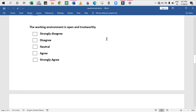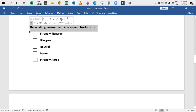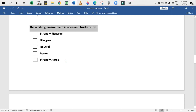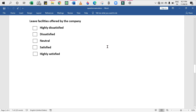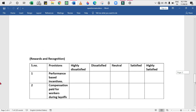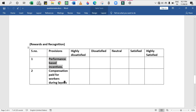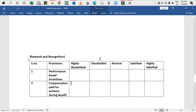The next question, 'The working environment is open and trustworthy,' has a statement with a rating scale attached: strongly disagree, disagree, neutral, agree, and strongly agree. Since a scale is attached, it comes under ordinal. Similarly, 'Leave facilities offered by the company' is also a statement with a rating scale — highly dissatisfied, dissatisfied, neutral, satisfied, and highly satisfied — which obviously comes under ordinal. They will also ask questions as a table in the provision column, with statements such as: performance-based incentives, compensation paid for workers during layoffs, overtime salary, salary structure, and yearly bonus scheme. People are asked to rate their satisfaction level: highly satisfied, dissatisfied, neutral, satisfied, and highly satisfied. That's all for the questionnaire analysis.